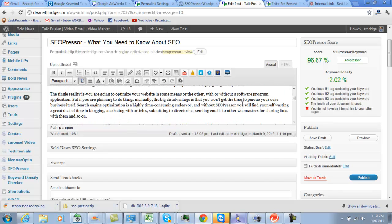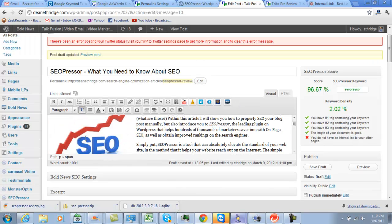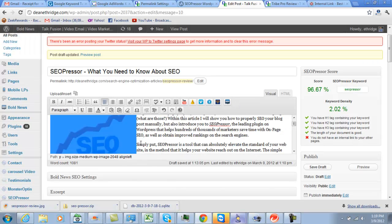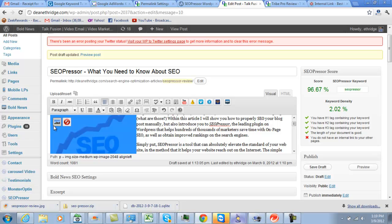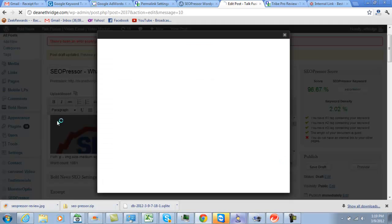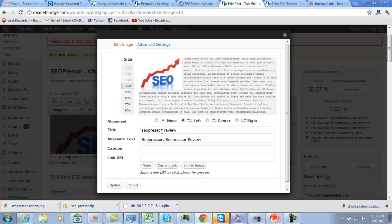But the last couple things you want to do—and this is very important—every time I put an image in, I put it at the top. That helps your site look better, it helps people stay on the page longer. But this is very important: that in the title I've got SEO Presser dash review, so I've got my keyword plus review, and I've got SEO Presser and SEO Presser review there in my alt text.